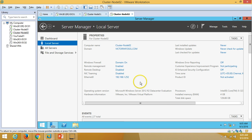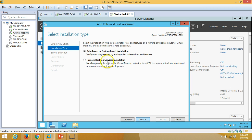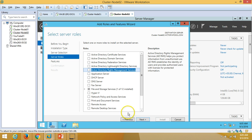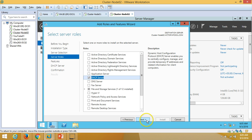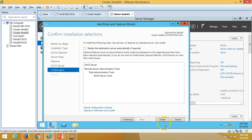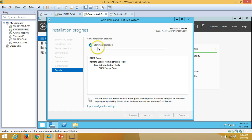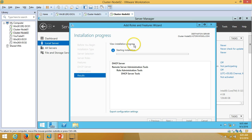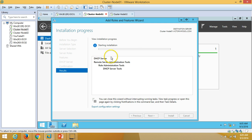Now doing the same on node 02: click DHCP Server node 2, click Next, select role-based and feature-based installation, click Next, select the server name, select the DHCP server role, add features, click Next through the confirmation page, and click Install. Both servers are now initiating the DHCP server installation.